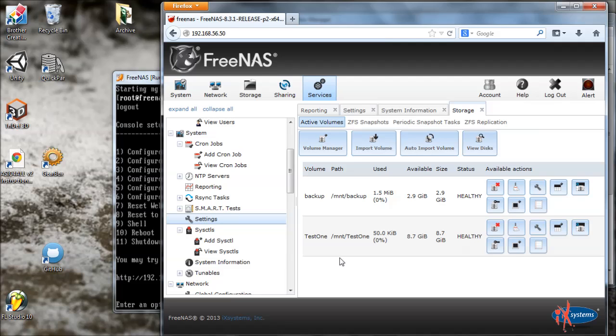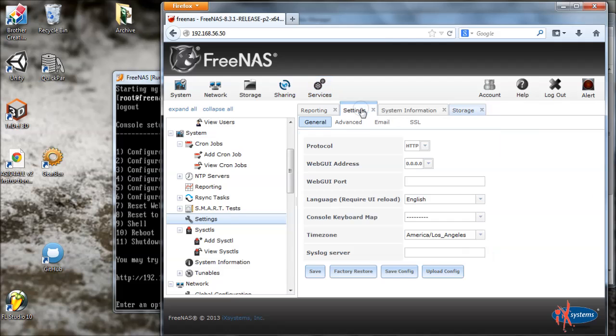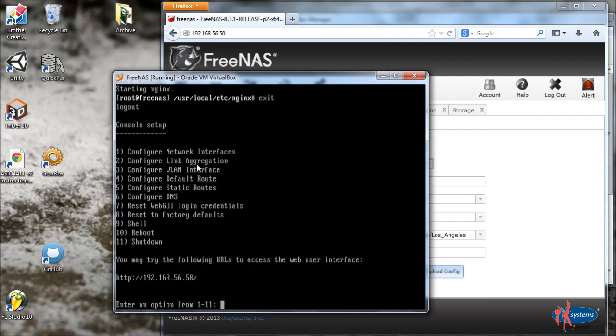So it'd be nice if the save config actually included like the website config and things like that. Maybe they'll add that in the future so that you can make customizations as needed. I just wanted to point that out. All right, that's all.